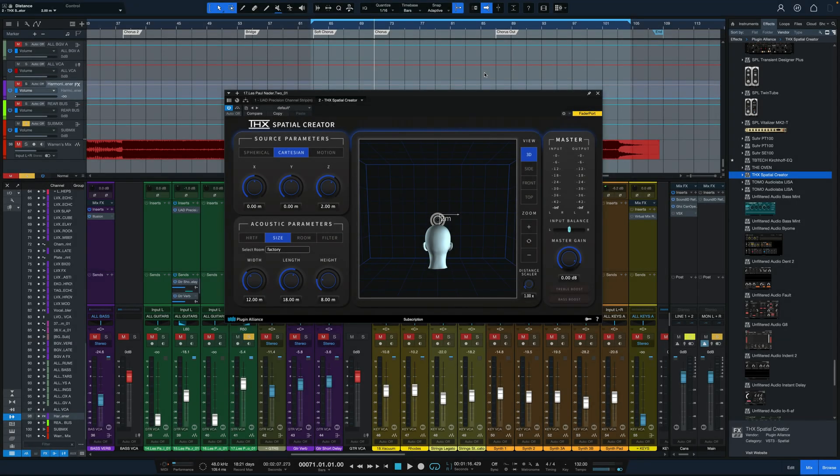Hey everybody, it's Joe from GreenLightSound.com and today we're going to take a look at a relatively new plugin from THX that's coming out through Plugin Alliance and that's the THX Spatial Creator.